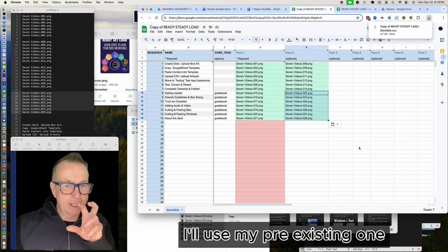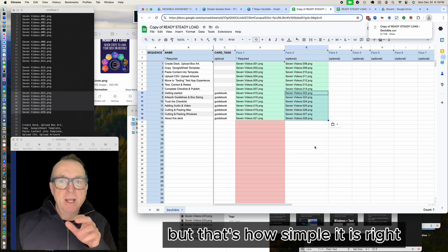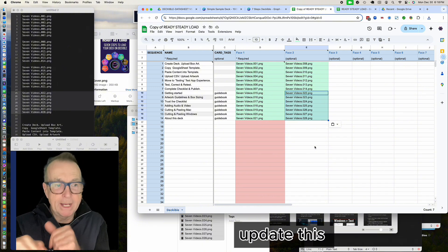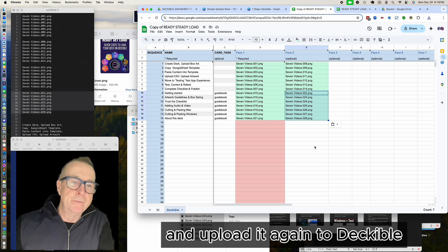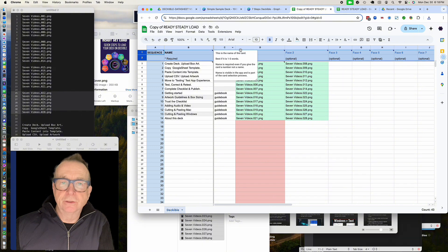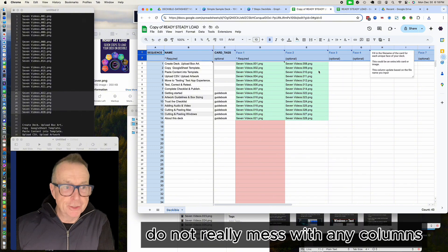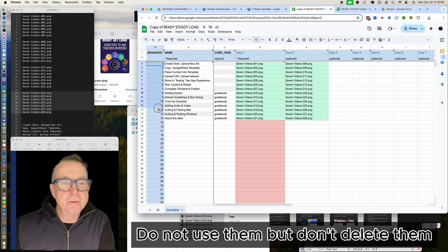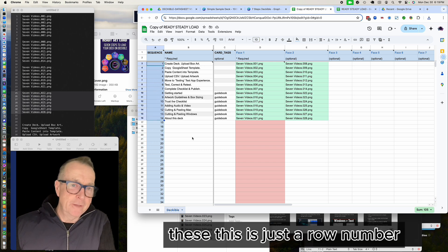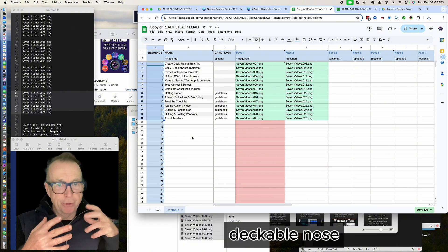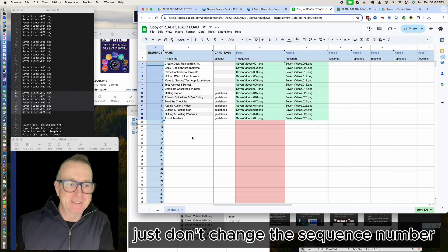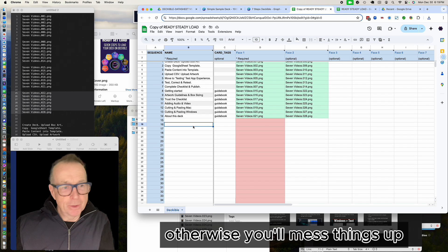This CSV is your master record, so you want to keep it updated — you can download it and upload it again to Deckable. What's really important: do not mess with these rows or delete any columns — just leave unused ones alone. Do not touch the sequence column; this is just a row number and Deckable uses it to match and update the correct rows when you re-upload. If you update the file, Deckable knows to update the right rows. Very simple.